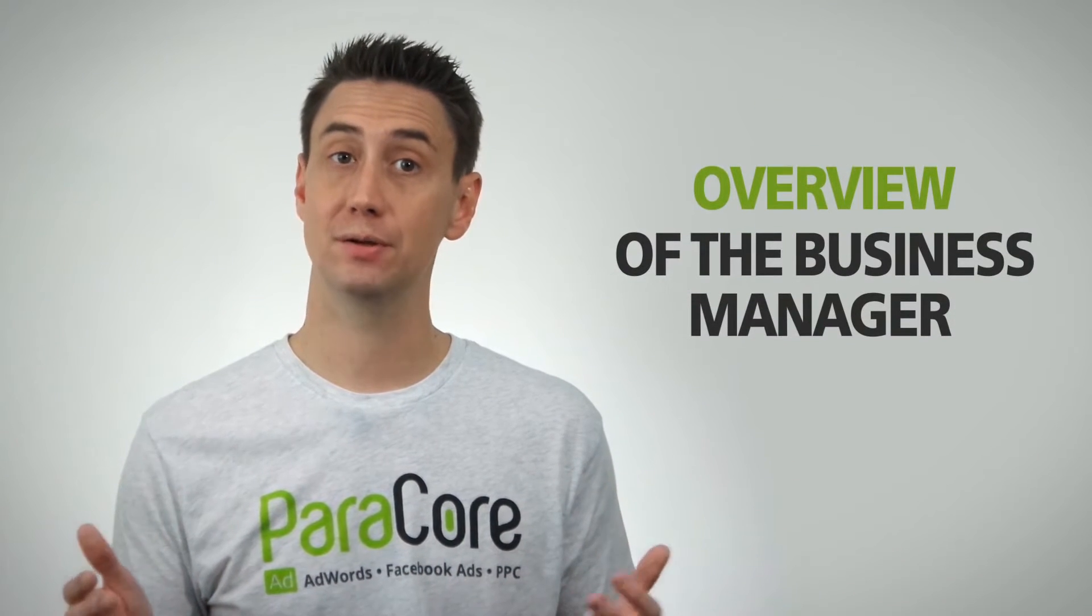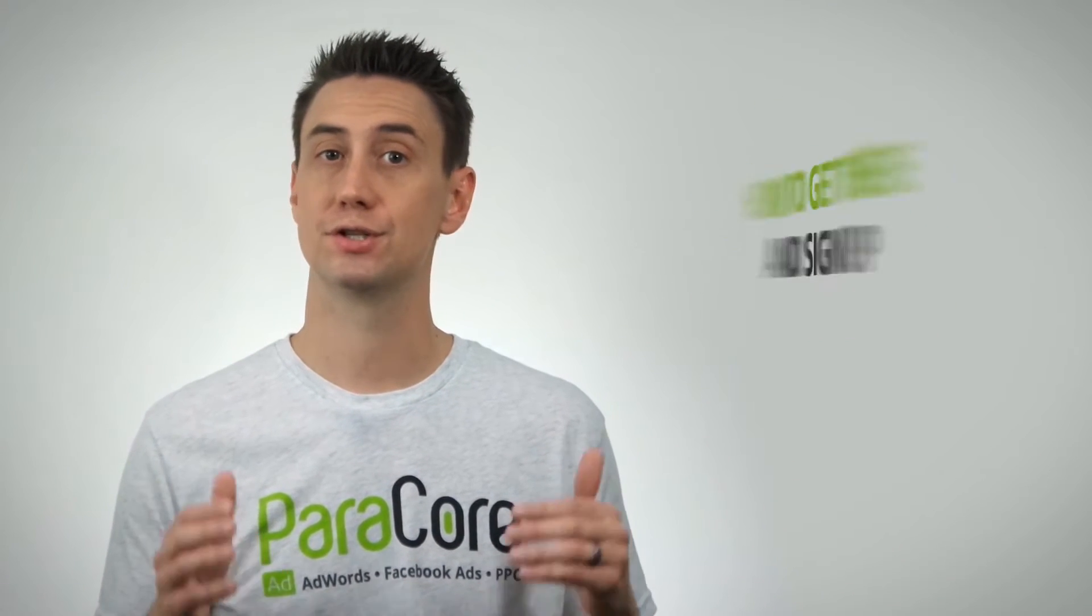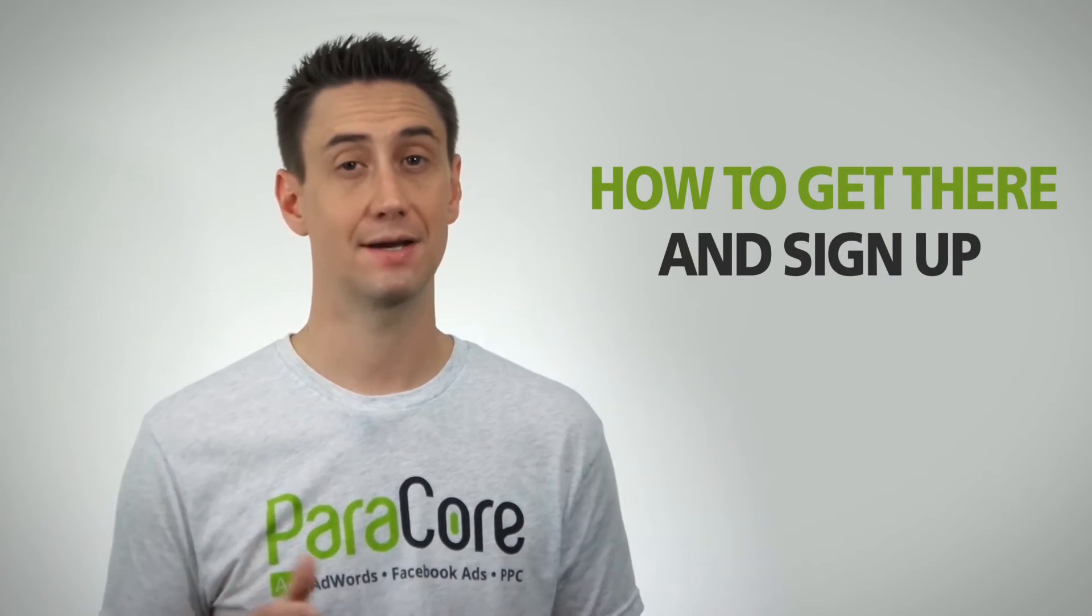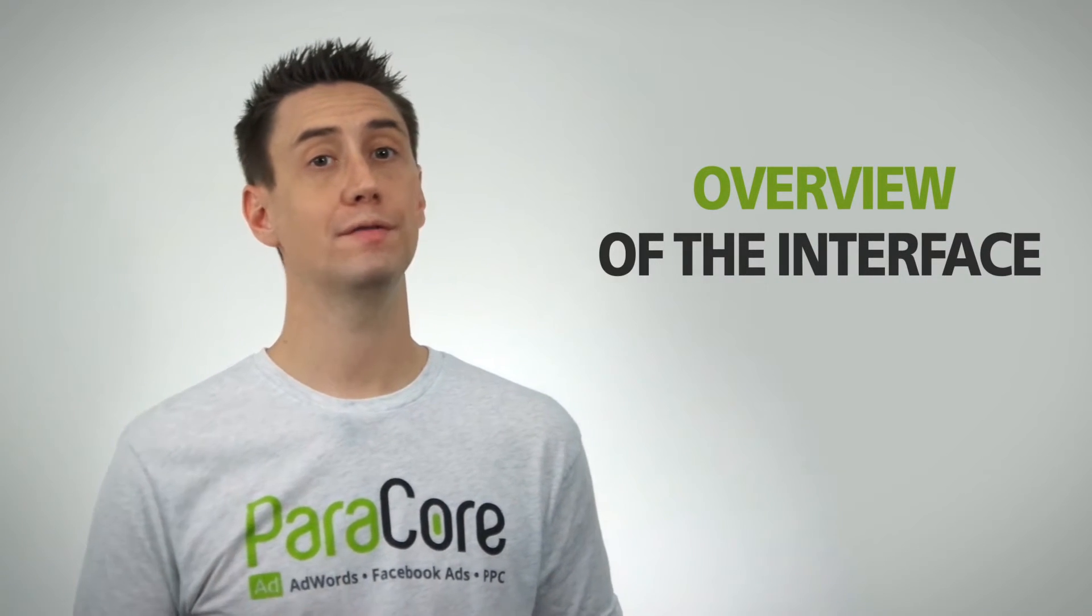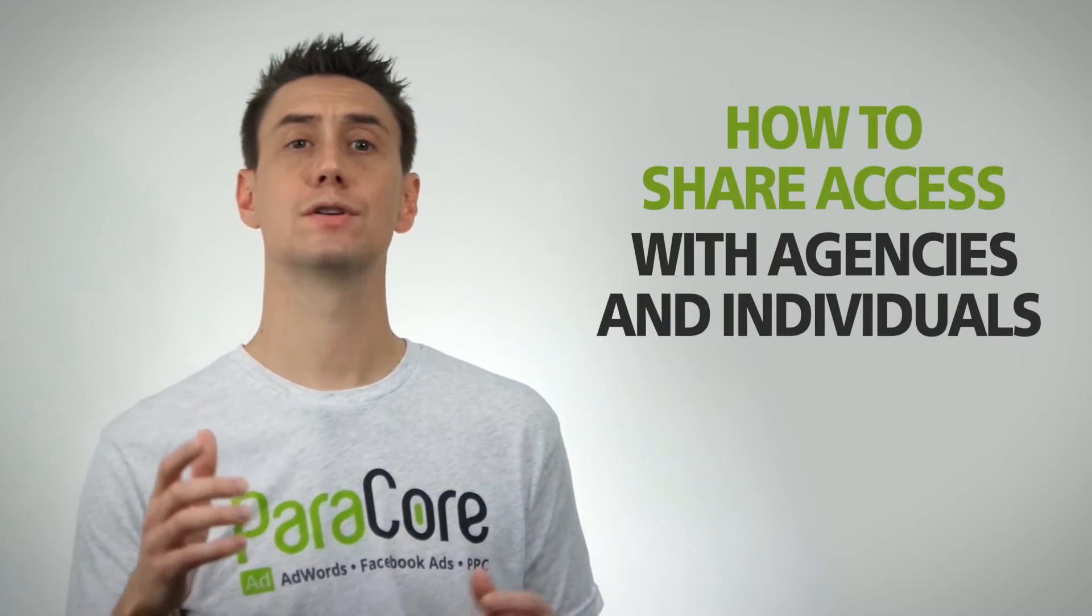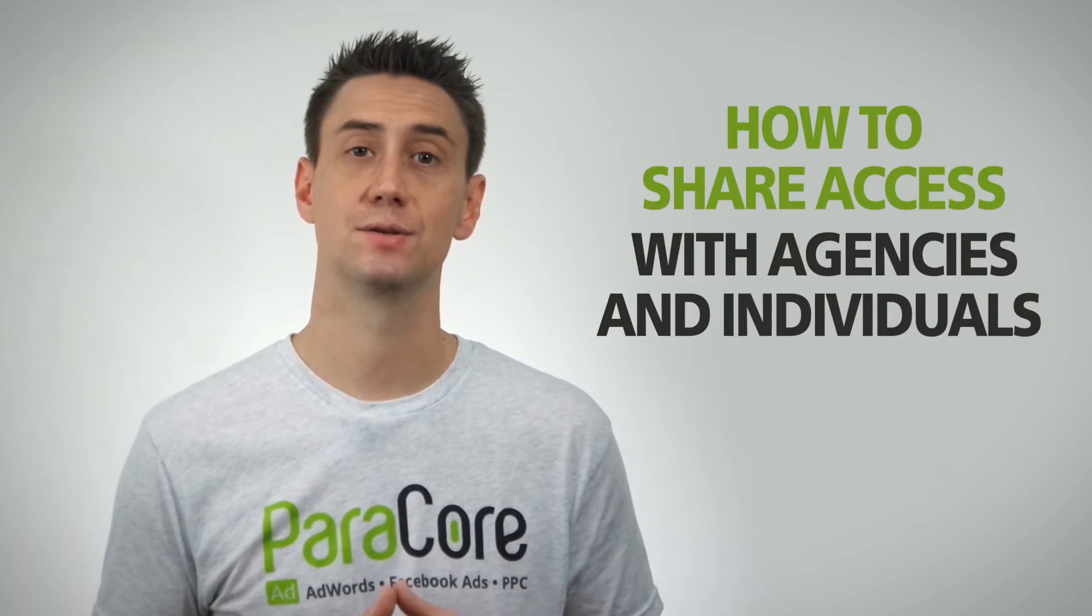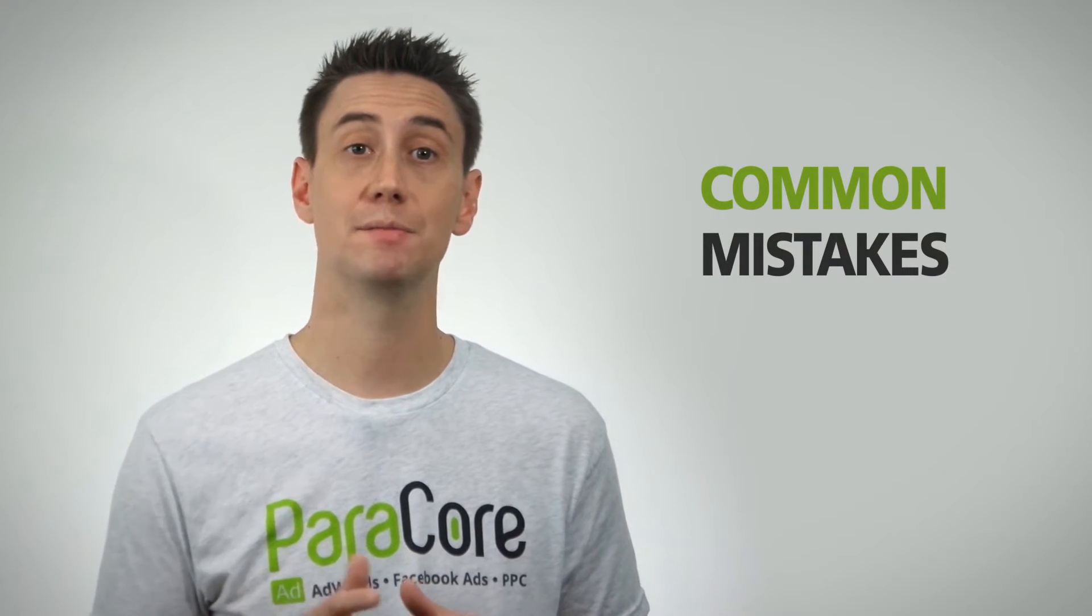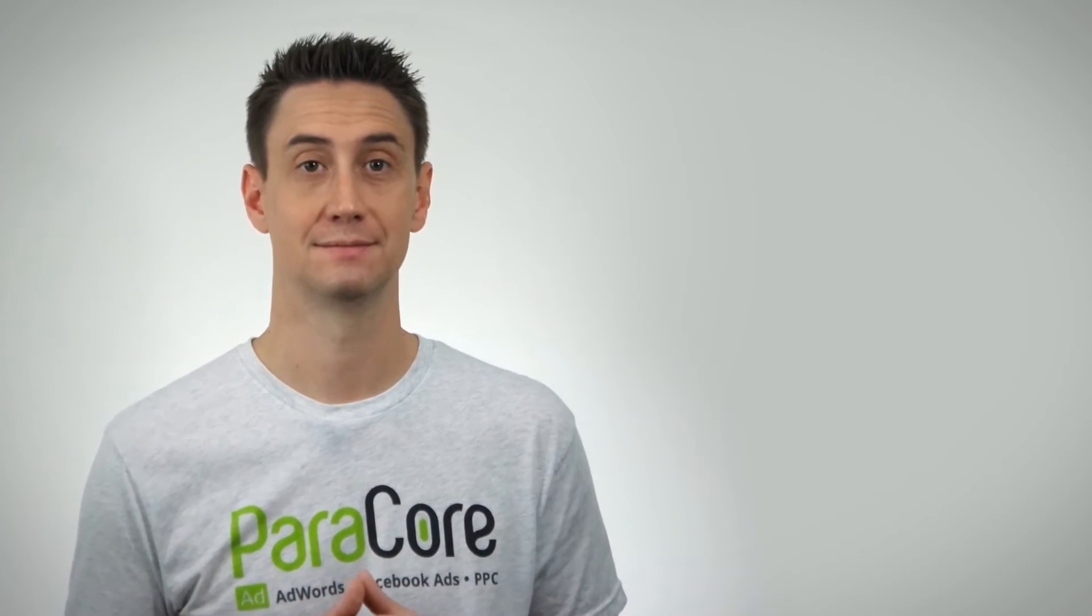Today I'm gonna one, give you an overview of the Business Manager, two, show you how to get there and sign up, three, run you through an overview of the interface, four, show you how to share access with agencies and individuals, and five, go over some common mistakes you want to watch out for when setting up the account.